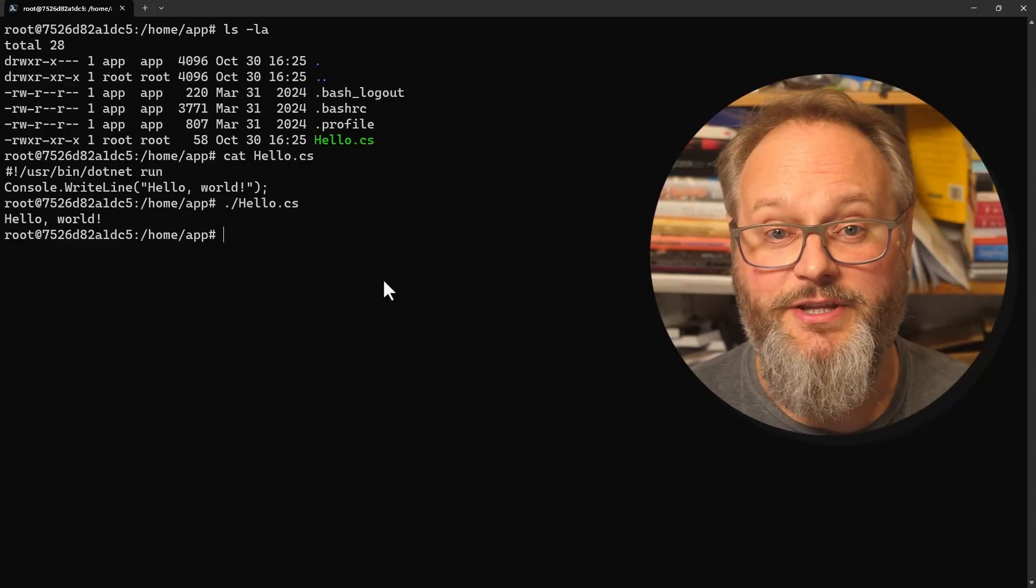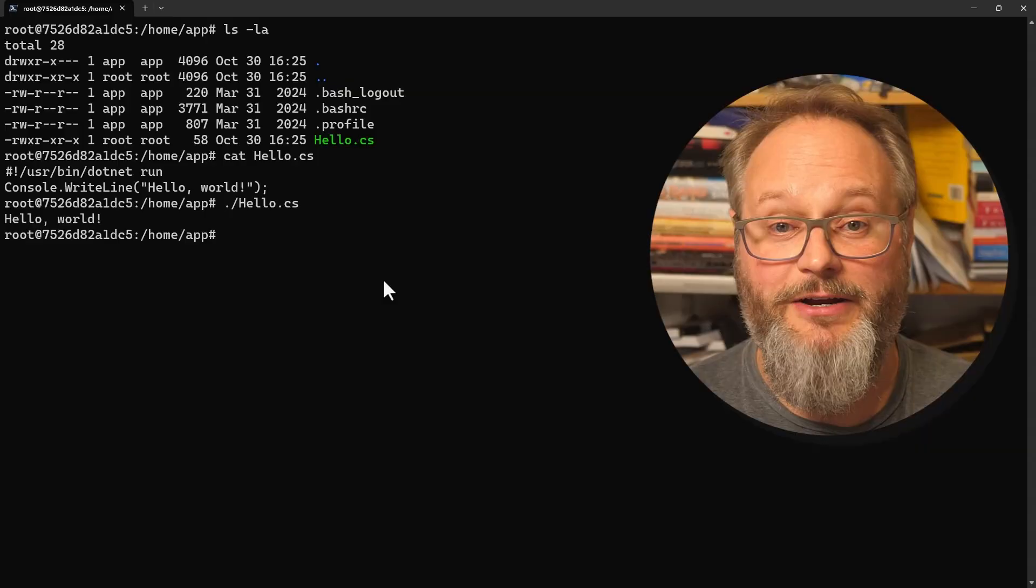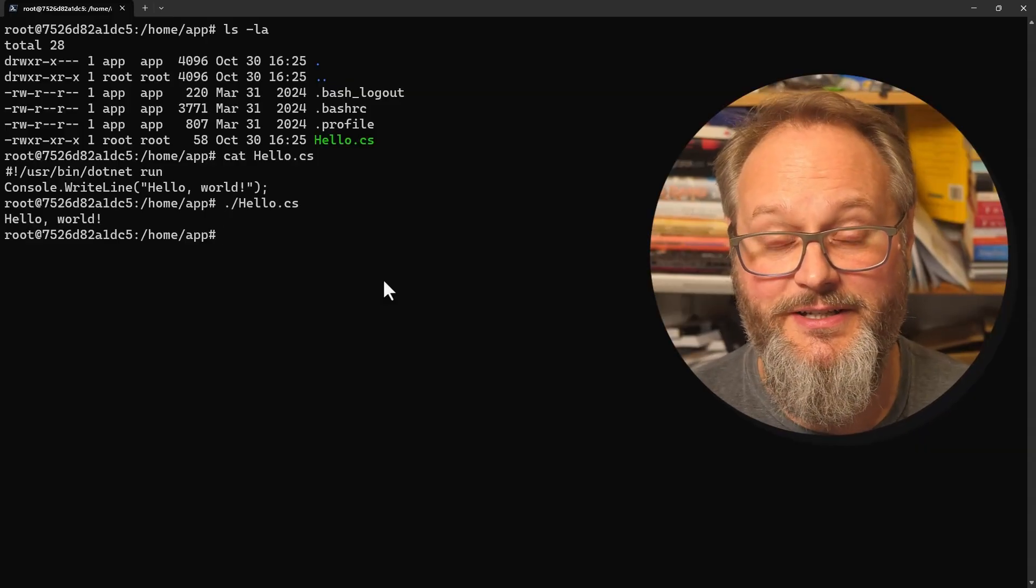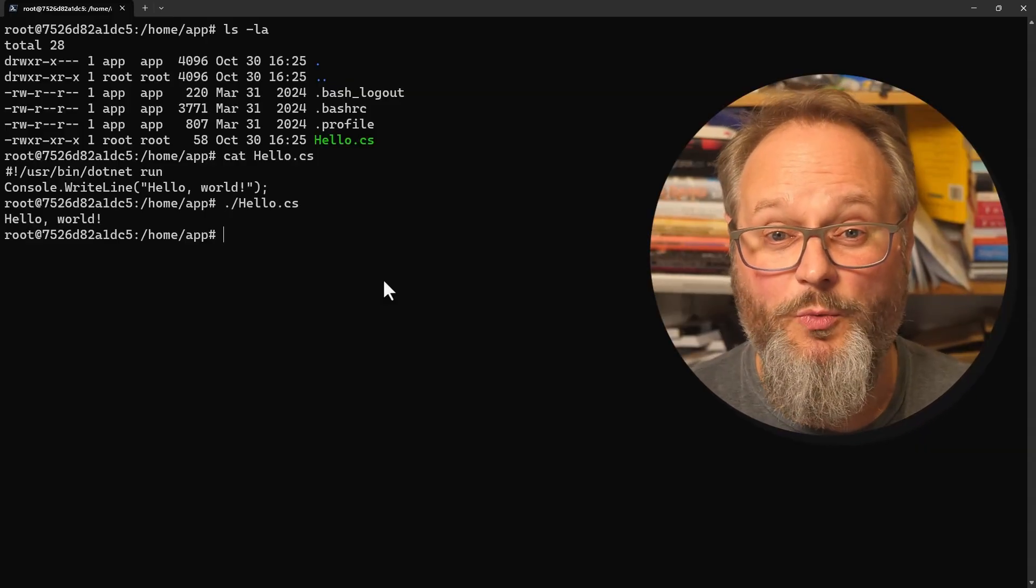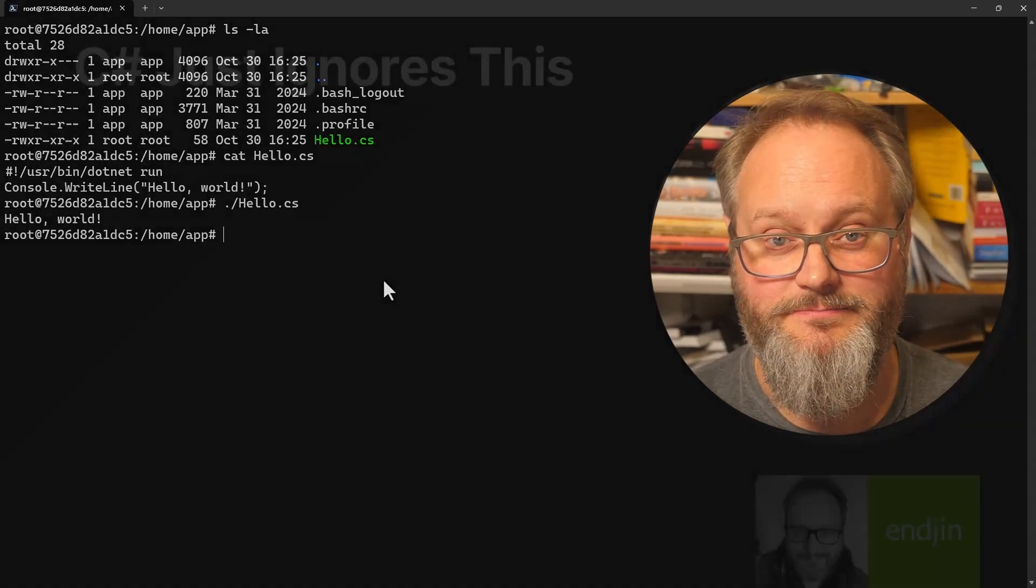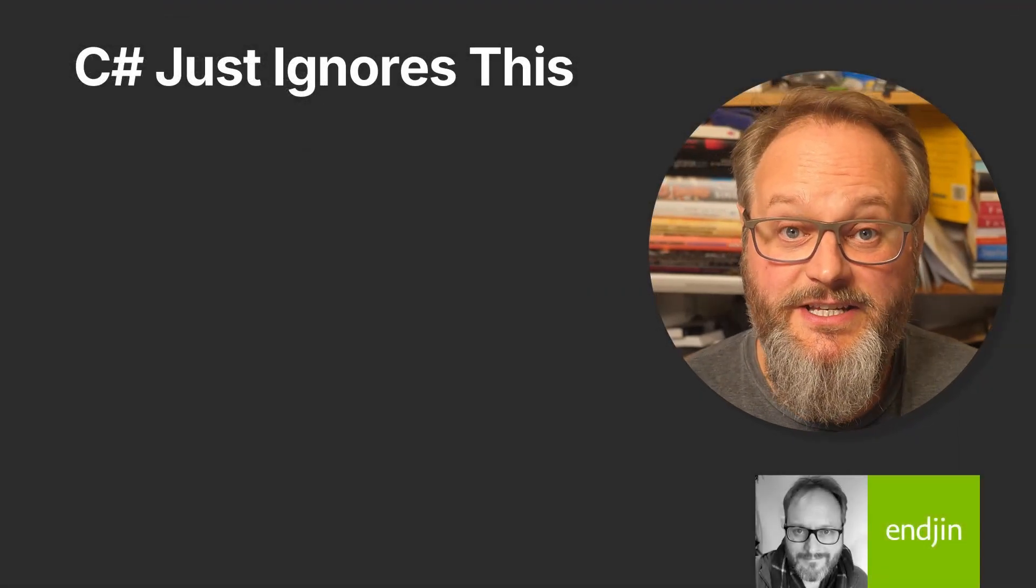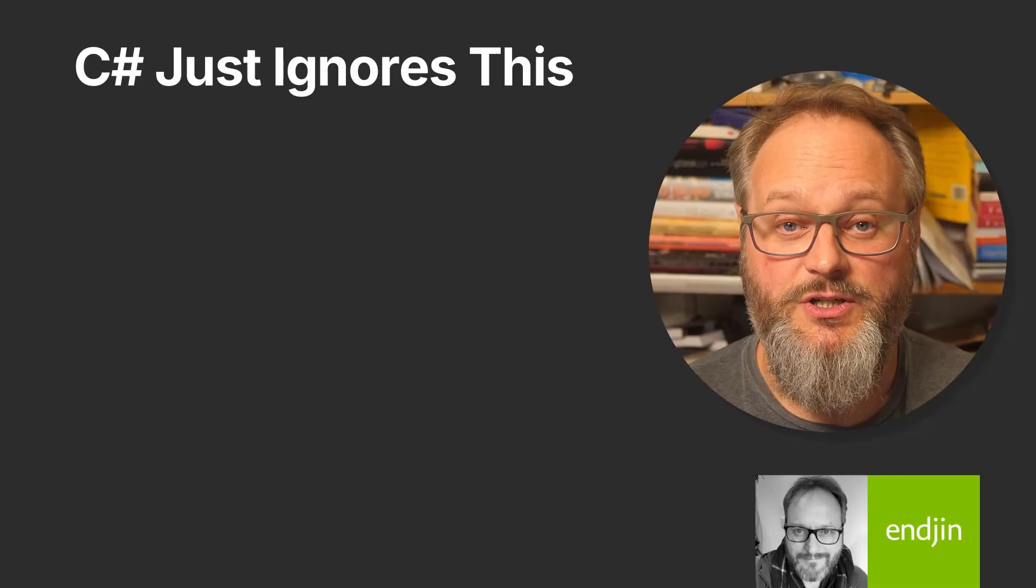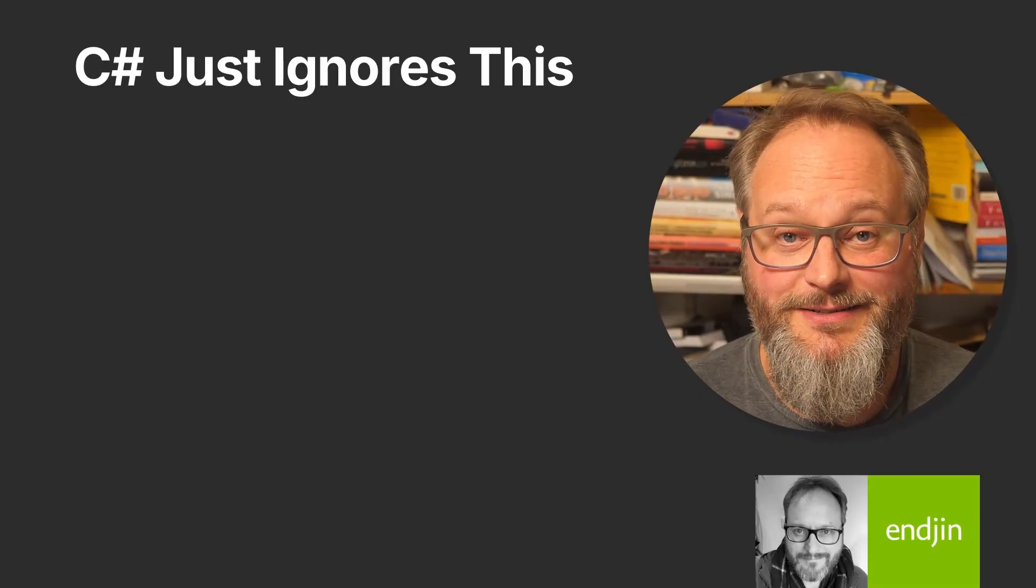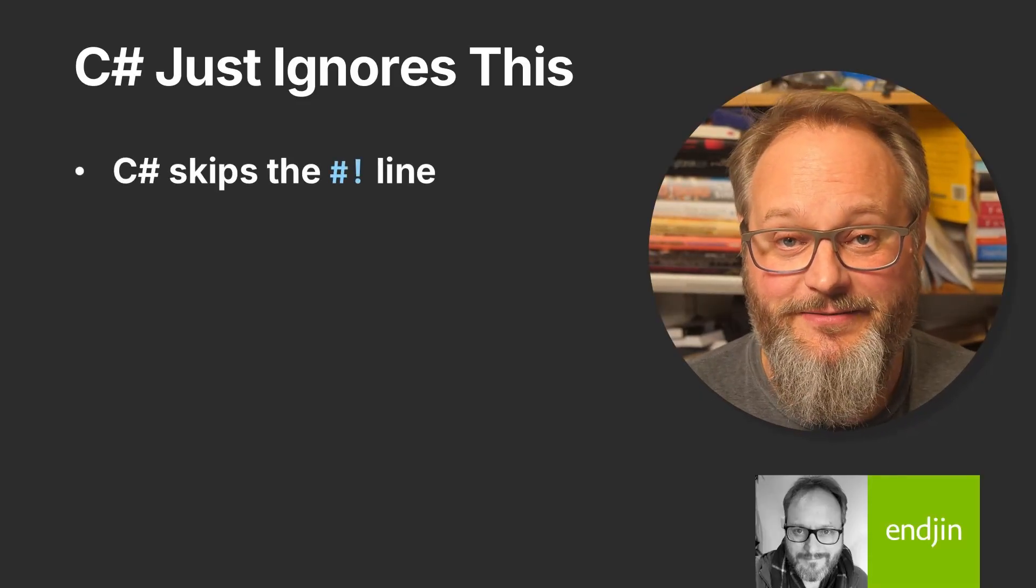Now you do need the .NET SDK to be installed for this to work, because the .NET run command has to compile the file to be able to run it. So this won't work if you've installed only the .NET runtime. This is mostly an SDK feature. It is the .NET run command that's doing all the work here.